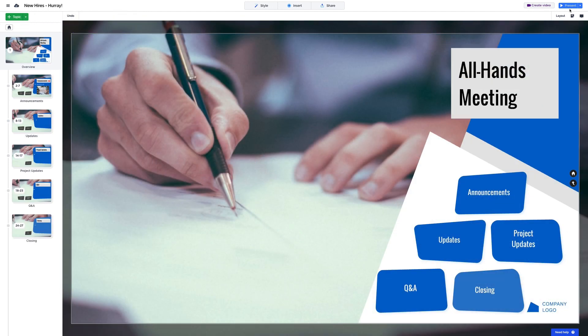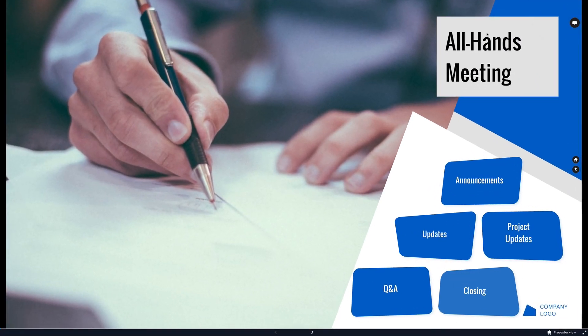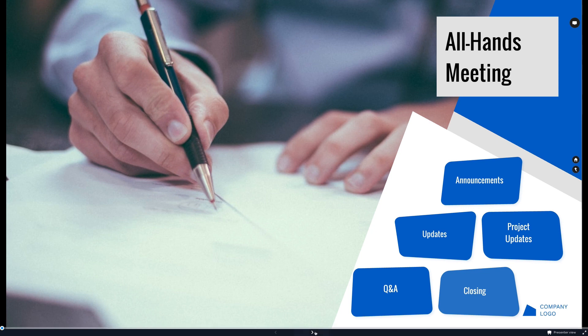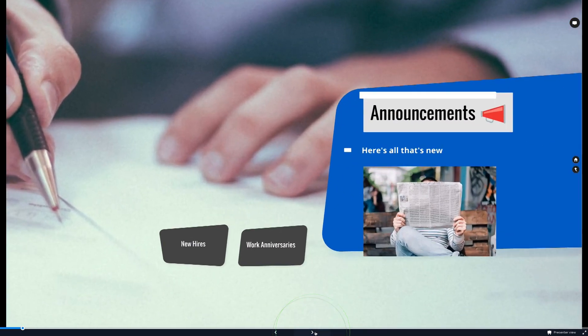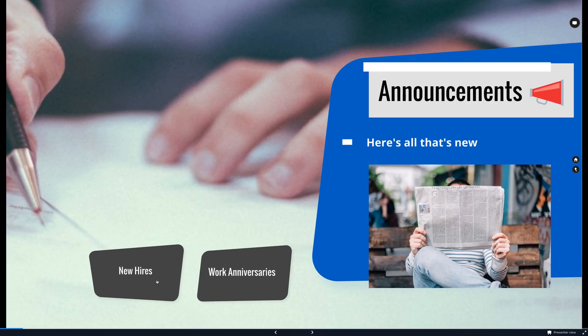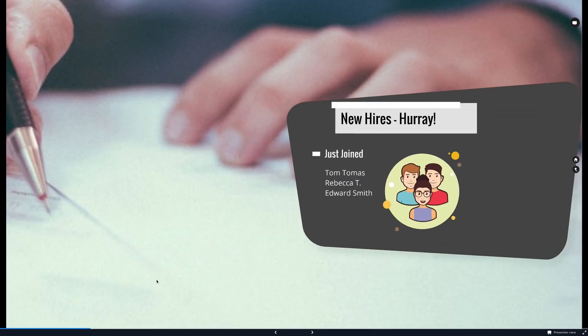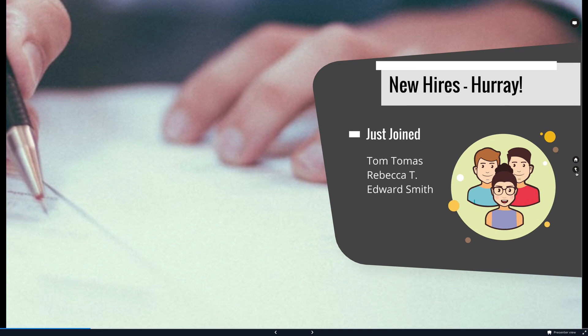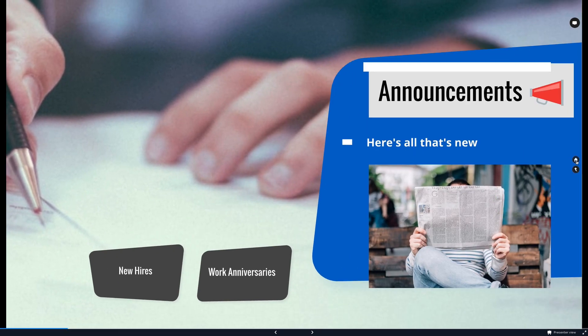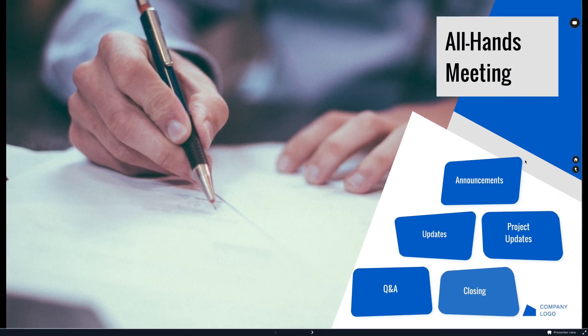When you start presenting, you can navigate with the navigation toolbar at the bottom, use the arrow keys on your keyboard, or click topics and subtopics to zoom to them directly. If you need to go back at any time, you can use the Back or Home buttons here.